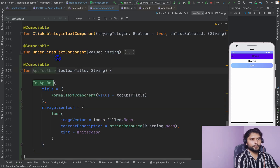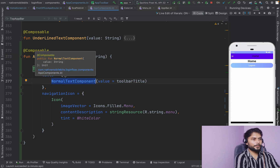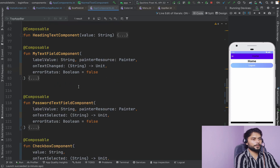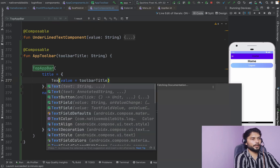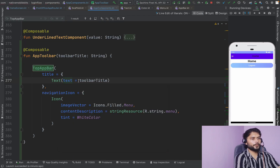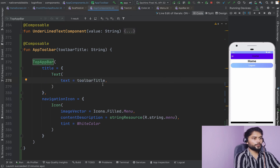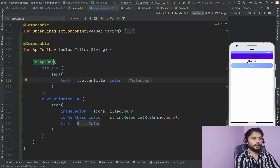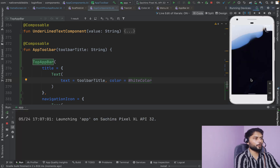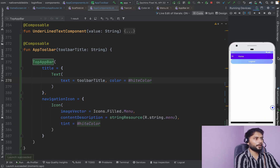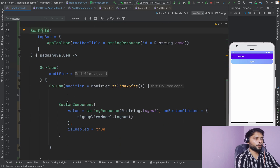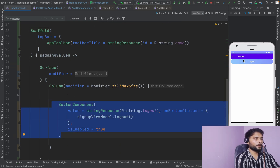Let's go to AppToolbar and instead of using NormalTextComponent — which applies extra padding — let's use a plain Text composable. We set the color to white so it appears properly. Let's run this and then modify it again. For the logout button, we'll add it inside the navigation action. Now it's looking a bit better. We need to remove the old button component for logout and add some kind of icon inside our navigation action to serve as a logout option.